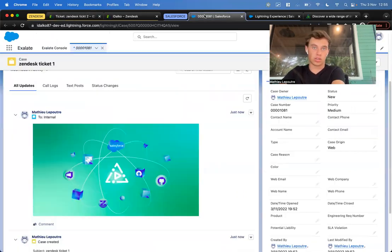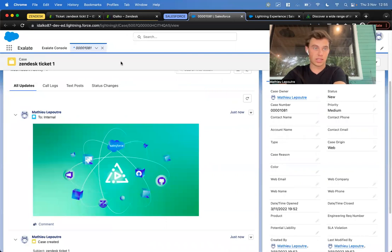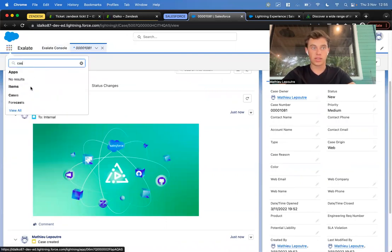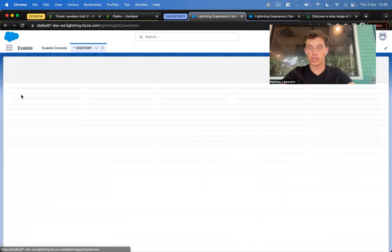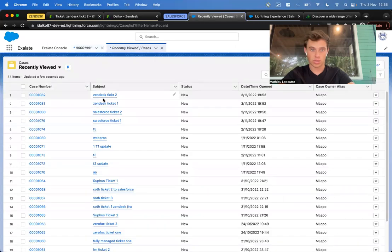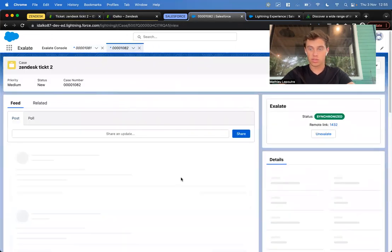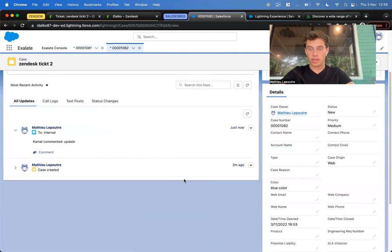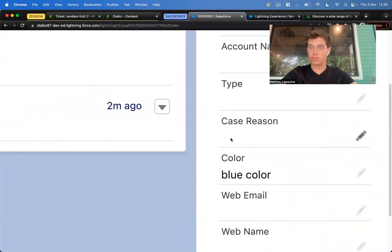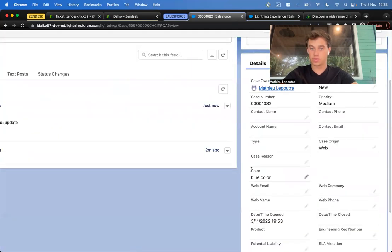Let's go to Salesforce and find the right case. It was Zendesk ticket two, and here we can see that the color changed.